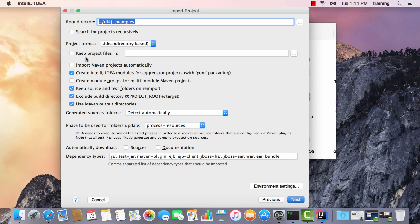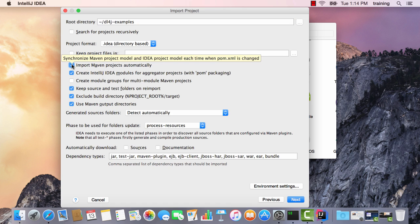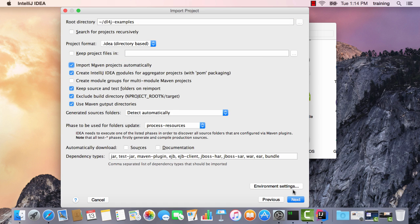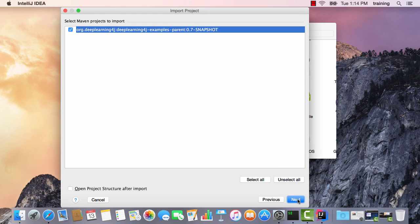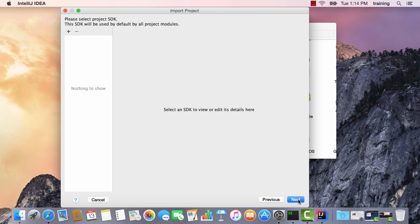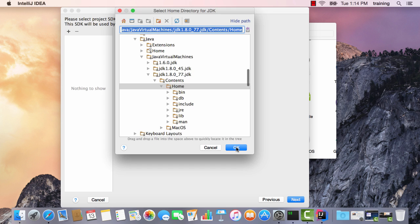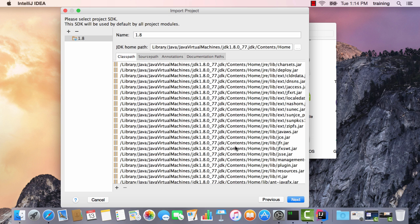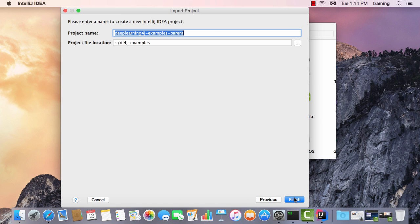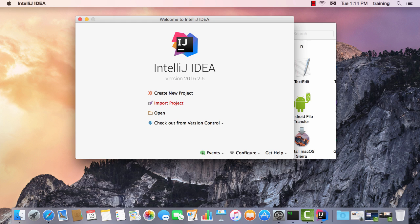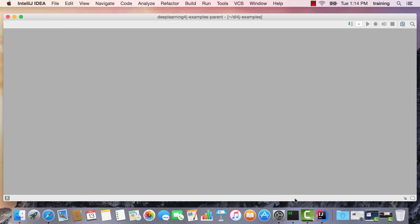The defaults here are fine. Let's import Maven projects automatically. Click Next. The default here is fine. Select which version of Java. And the default name is fine. Click Finish.